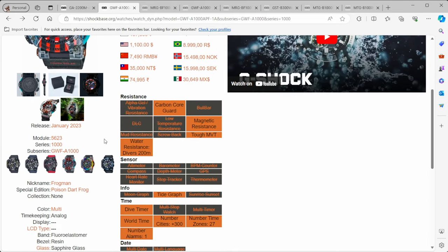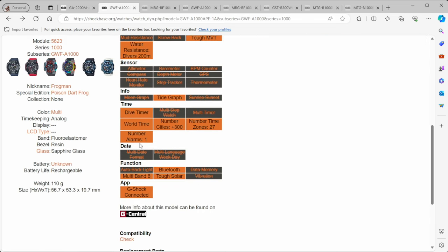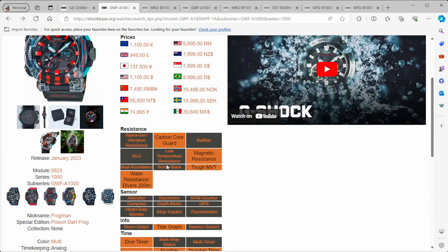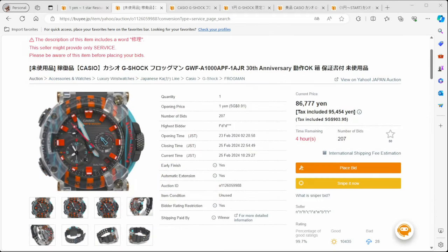This is one, look, I'm pretty loud as it is. I wouldn't mind going and actually wearing this sort of a watch. The Frogmans are really nice watches. If we go back and have a look at this, it has carbon core guard, which means very, very tough magnetic resistance, tough MVT. Even I haven't looked at these features, but it has Bluetooth. It has solar. It has multi-band 6. The price of this watch went for $1,699 sing. Right now on buy-e, it's at $900. So, that's a little bit over 50% of the actual price.